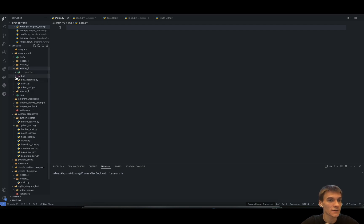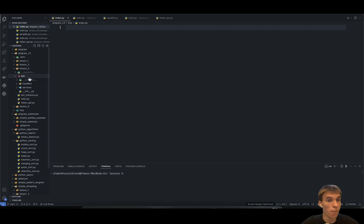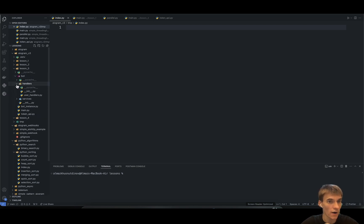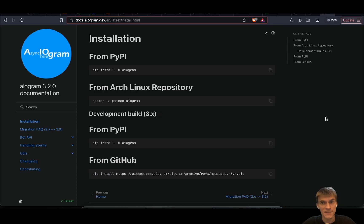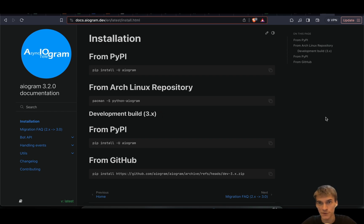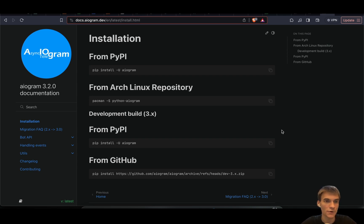I already created something like a bot handler services folder. There is a little update for our tutorial series because Aiogram 3.2.0 was officially released, so we can basically use Aiogram 3.2. This is the latest version of the Aiogram library.